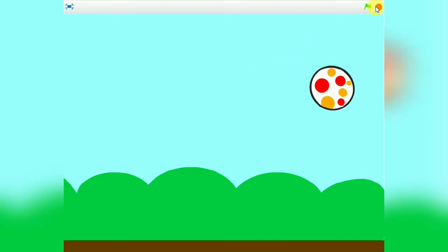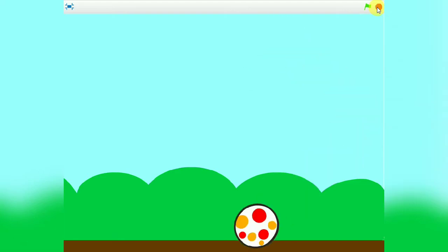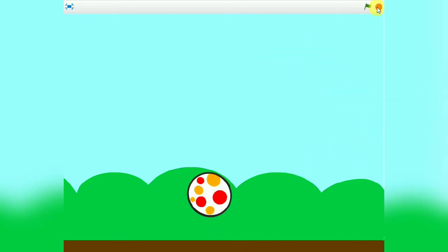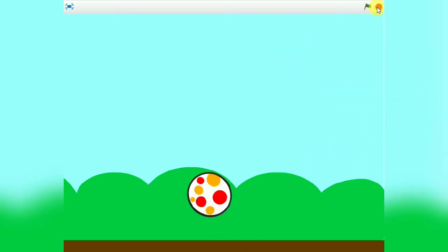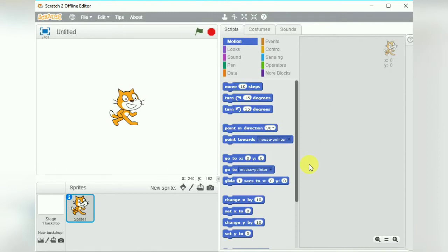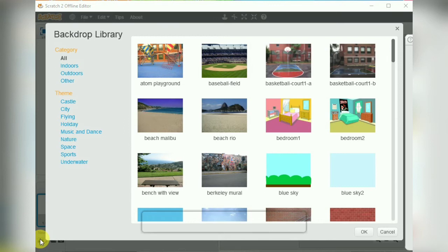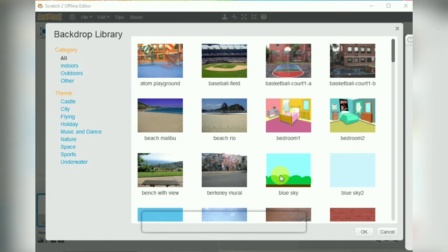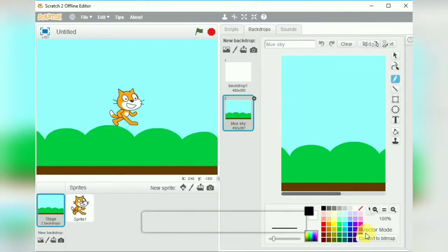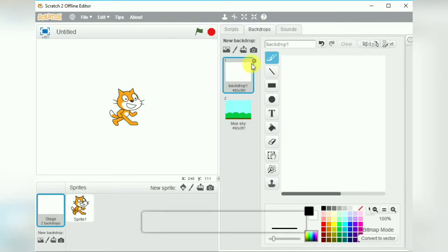Let us see how we are going to do it. First we will click on the new backdrop option and we'll choose a backdrop from the library. In this case we have taken the blue sky and click on the OK button. Now you see that the second backdrop appears on the screen.